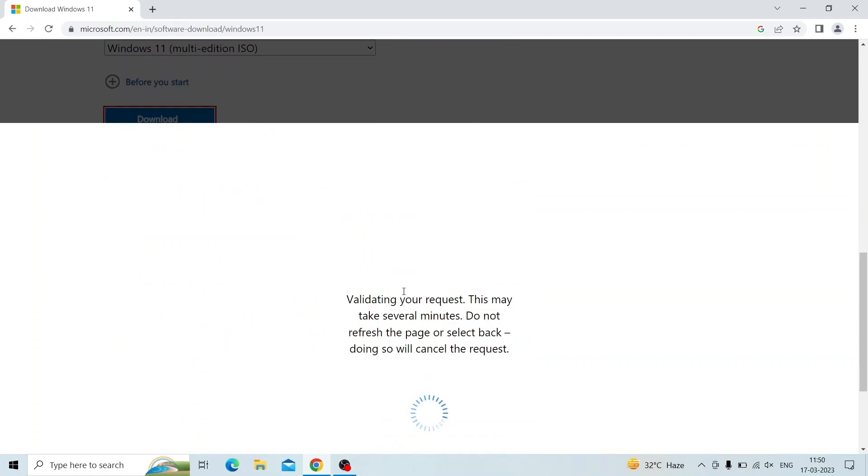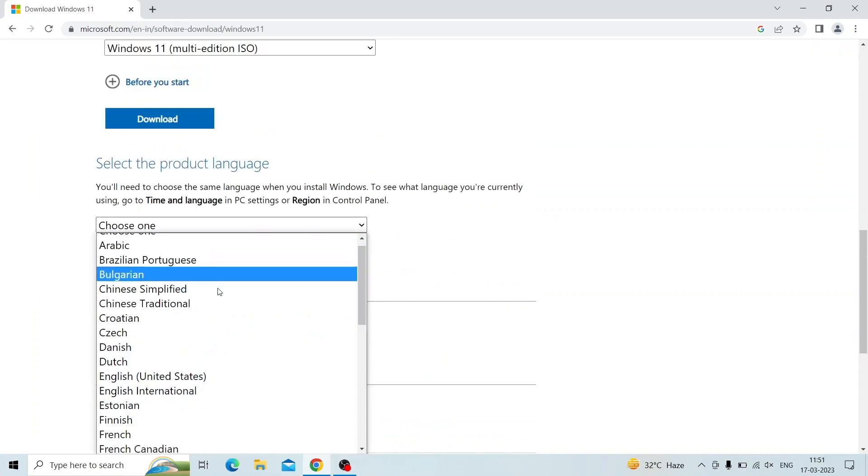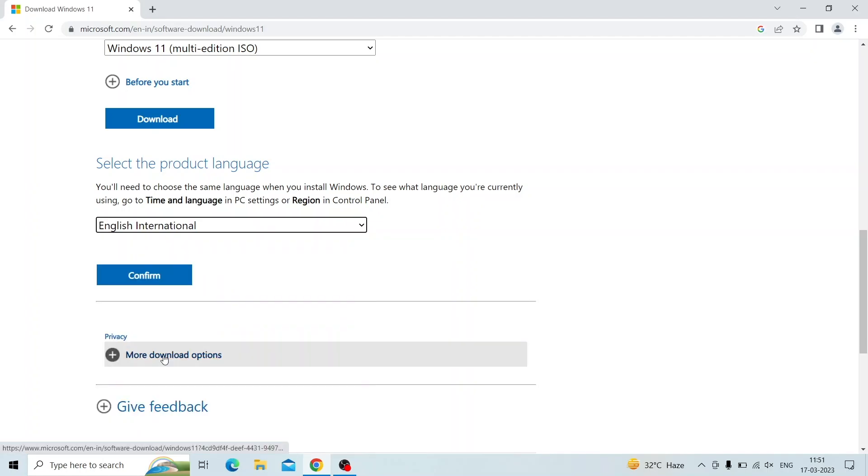Now validating your request, please wait. Then select the language. Here I choose English International and click confirm.